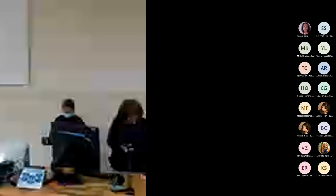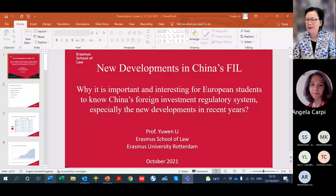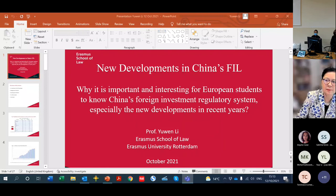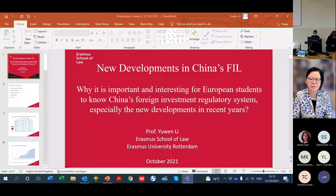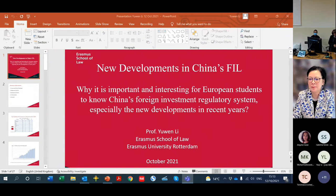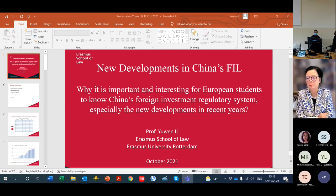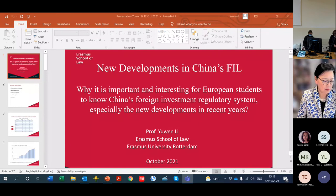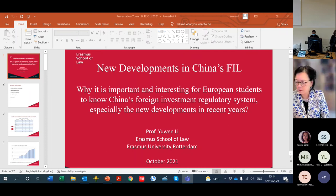It's a great pleasure for us to have today as a guest lecturer for our class of law and business in China, Professor Li Yuan, who is a professor of Chinese law and director of the Erasmus China Law Center at the Erasmus School of Law. Today's lecture will be on the topic of FDI framework, and Professor Li will explain the new developments on China's foreign investment legal regime.